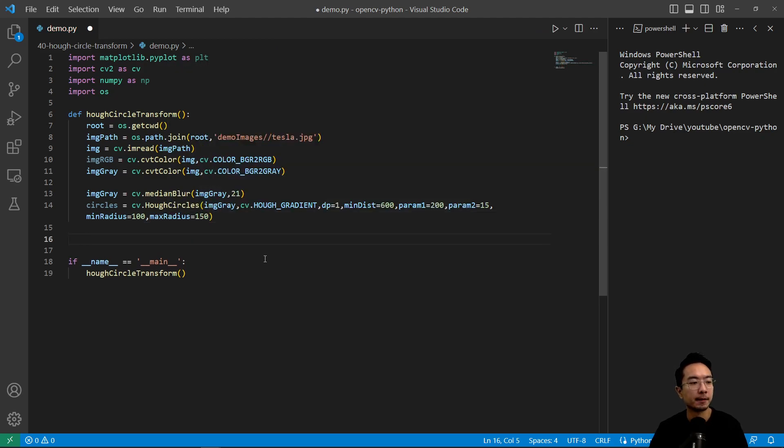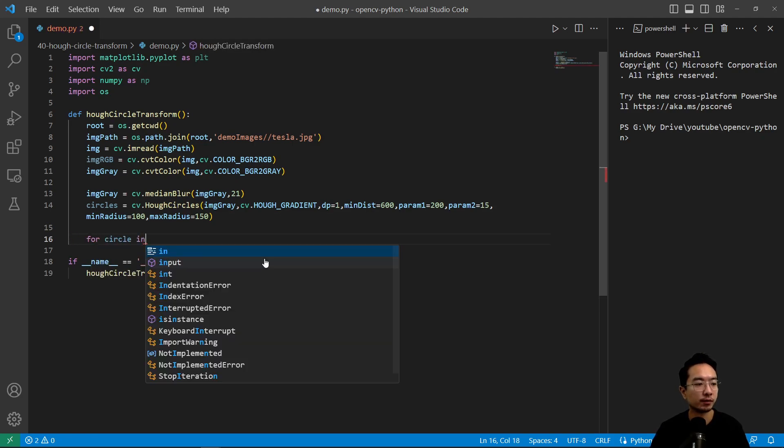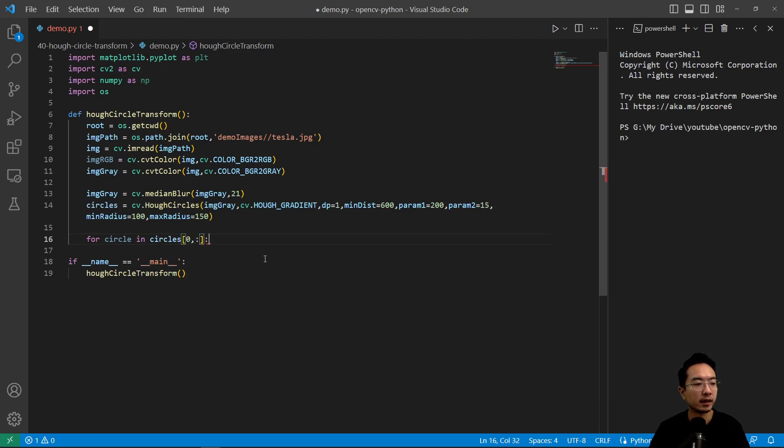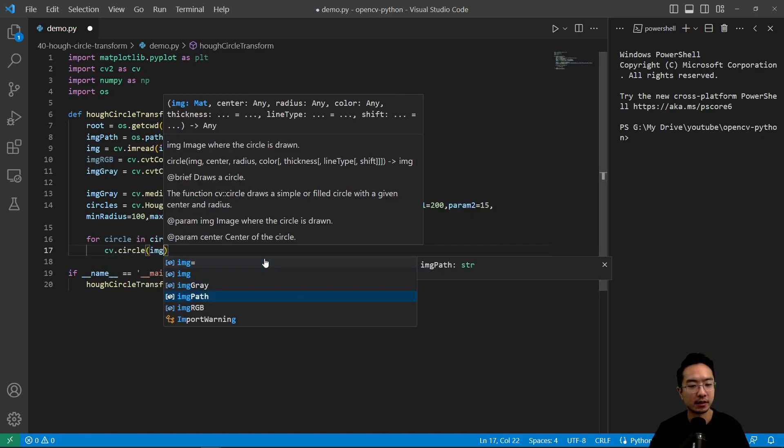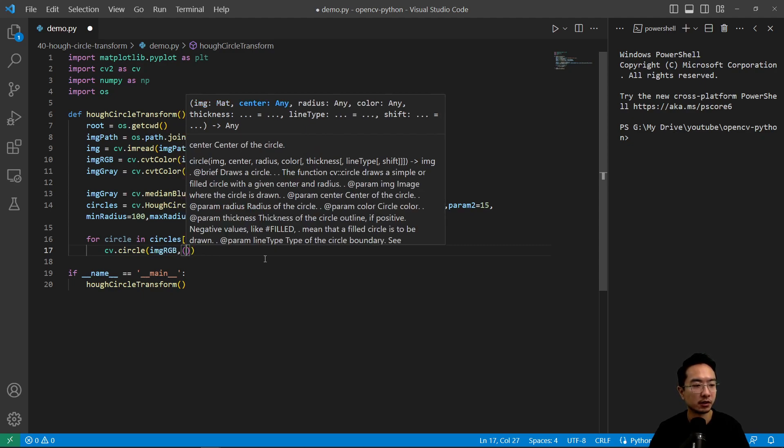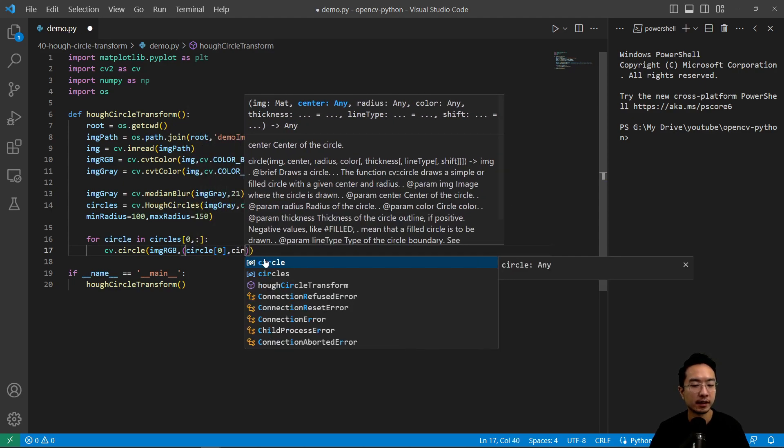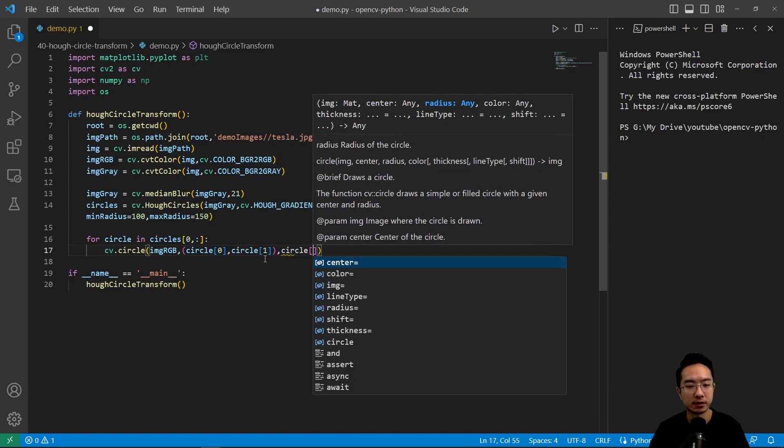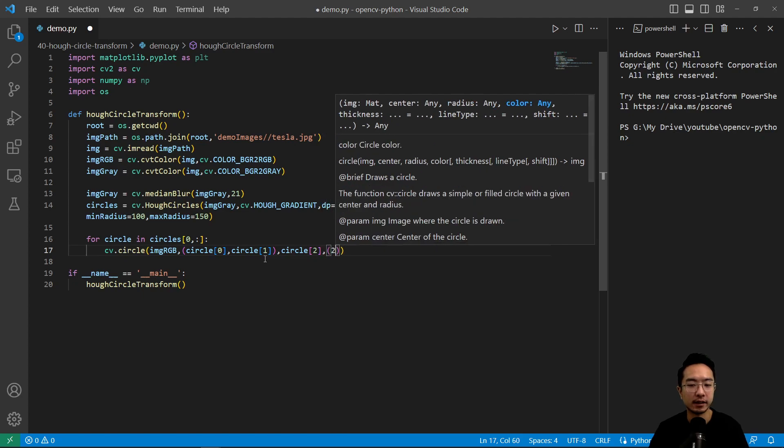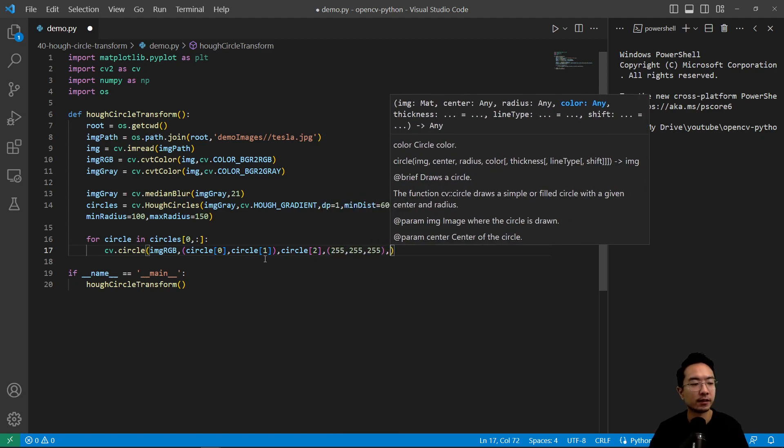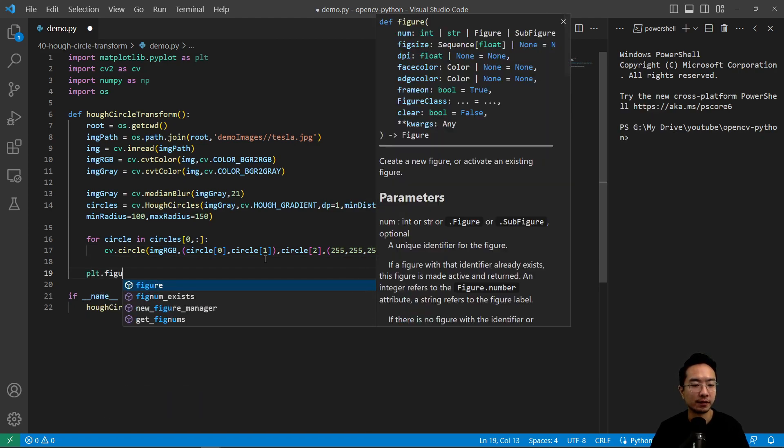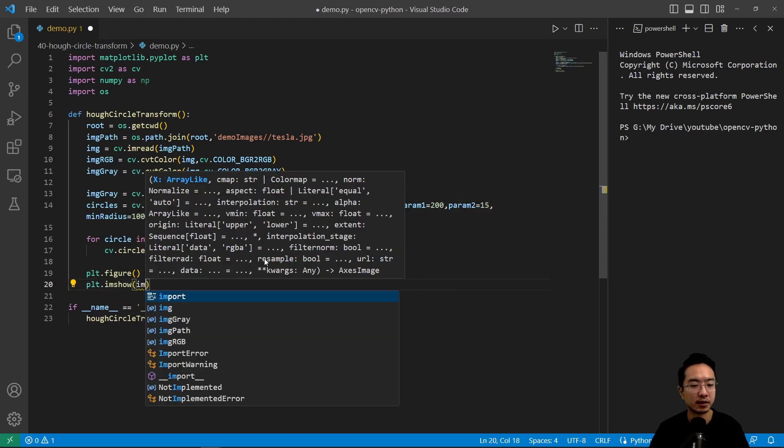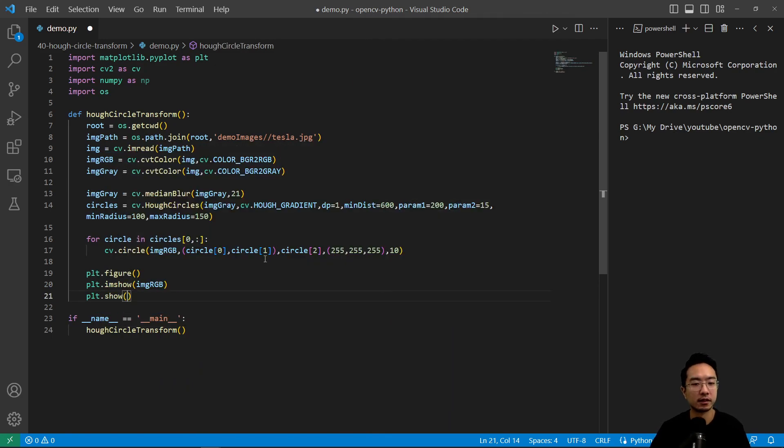So now to actually draw the circles, we could do for circle in circles. And then what we're going to do is do cv.circle and then pass in our RGB image. And then the actual circle location is going to be circle[0] and then circle[1]. And then here we're going to have circle[2]. Okay, so that's the location and then the radii. That's the input argument. And then the color we're going to do 255, 255 and 255 and 10 for the thickness. And plt.figure and plt.imshow image RGB and then plt.show. Okay, so this should show our circles being plotted.